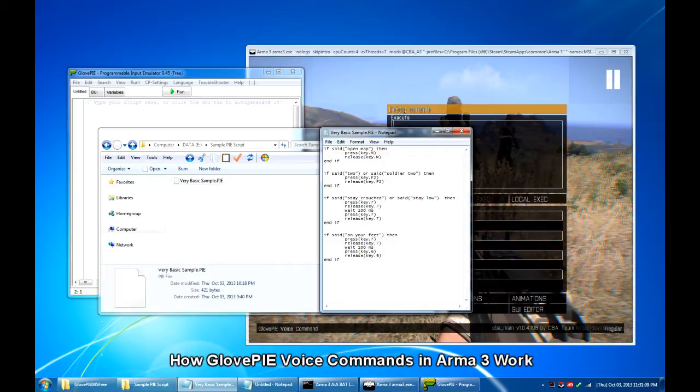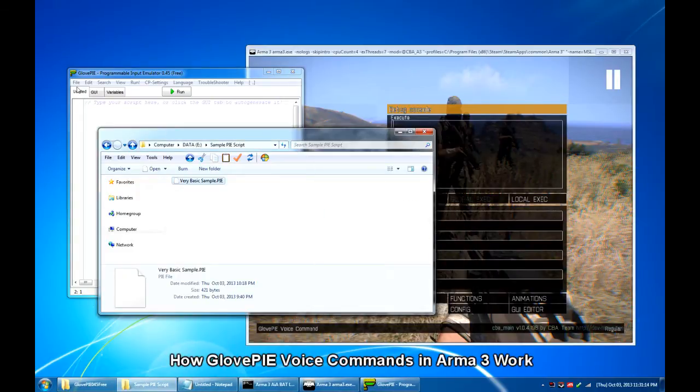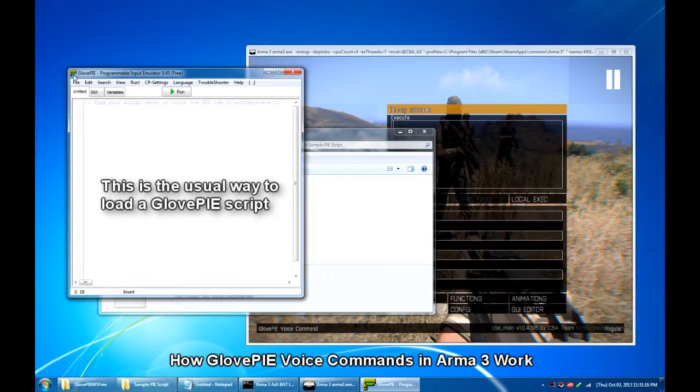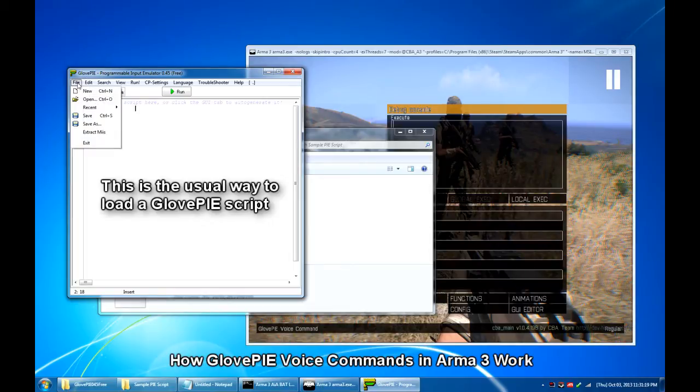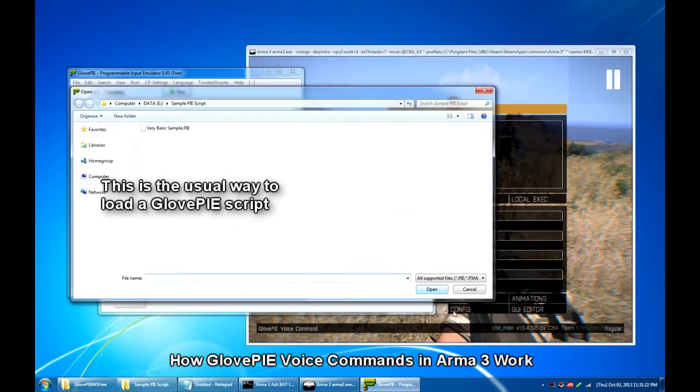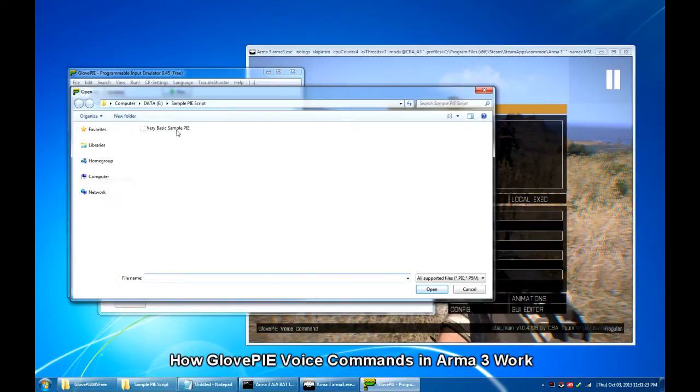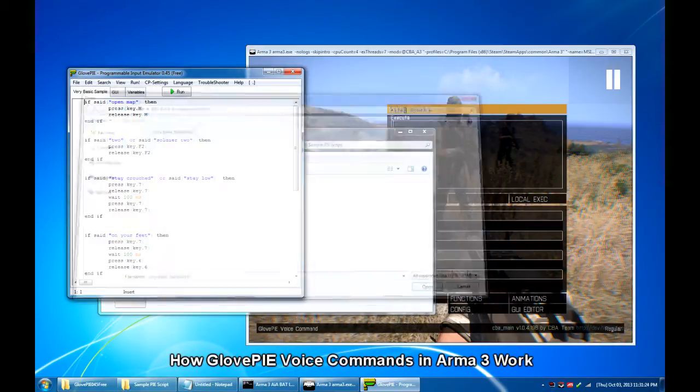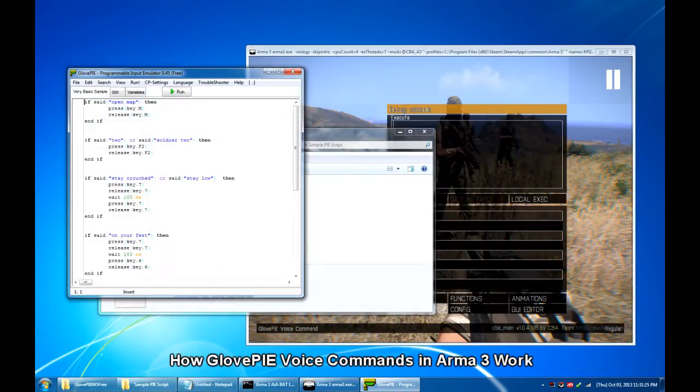But to use this with the GlovePIE GUI, all I have to do is bring up the GlovePIE GUI, hit file and then open. Then select the script.